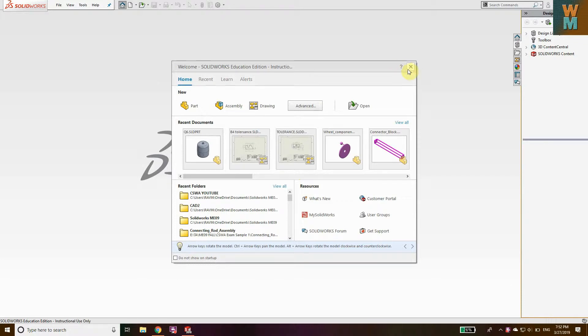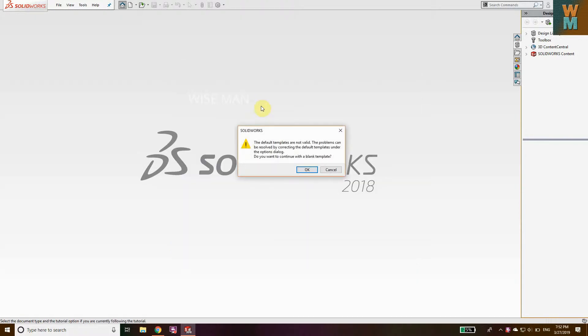Today we are going to see how you can implement surface control symbols in SOLIDWORKS. Surface control symbols are used to indicate surface finishing or roughness, or they are used to specify the manufacturing process. Let's see how to do that.